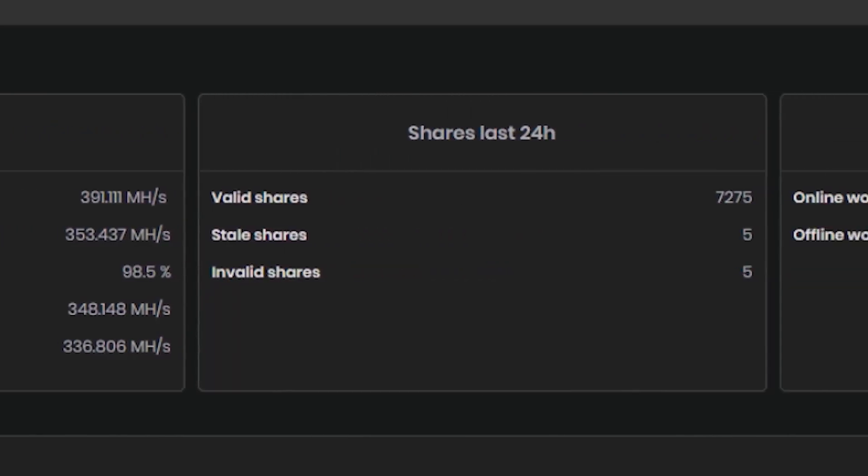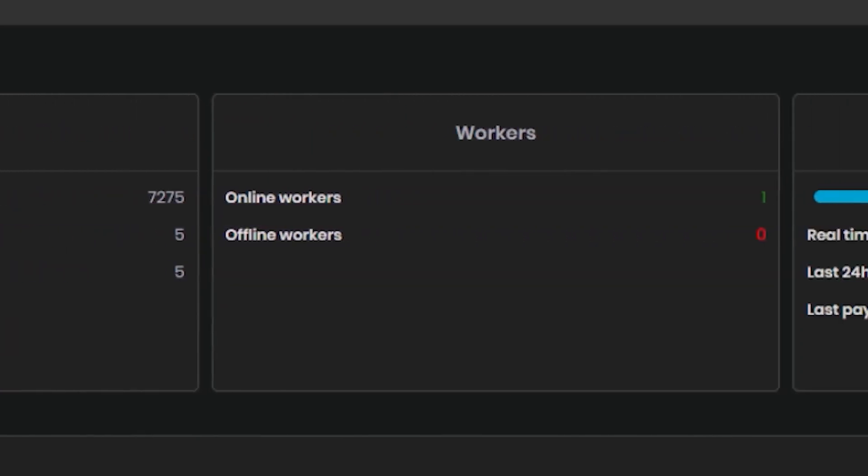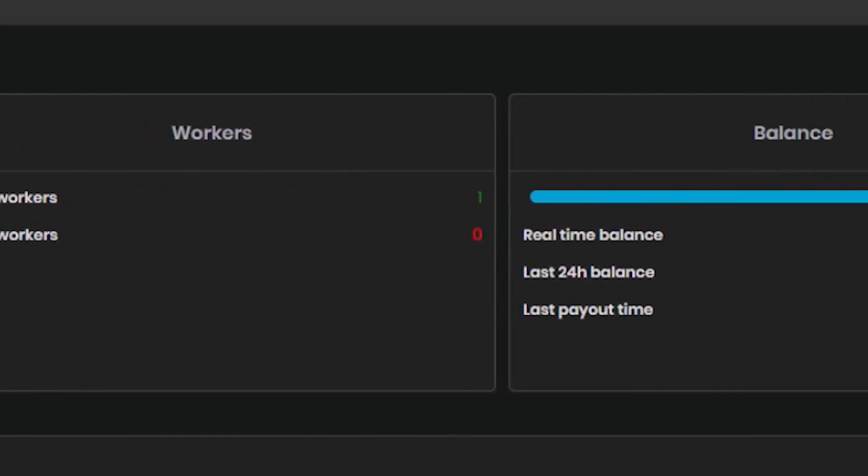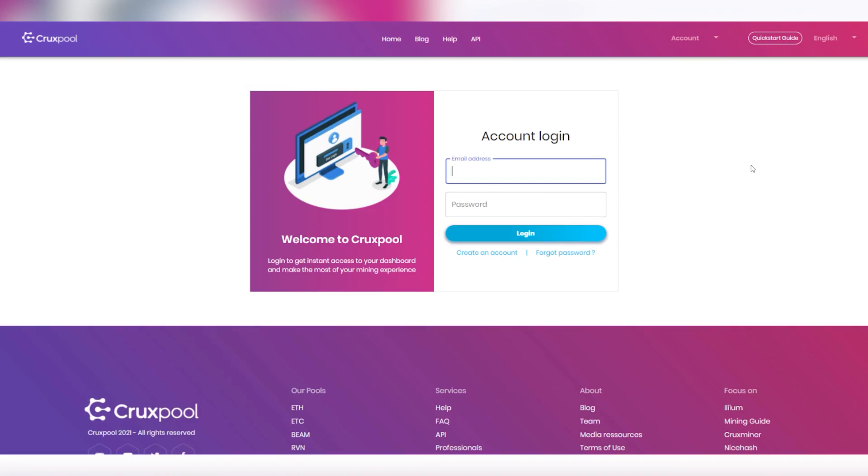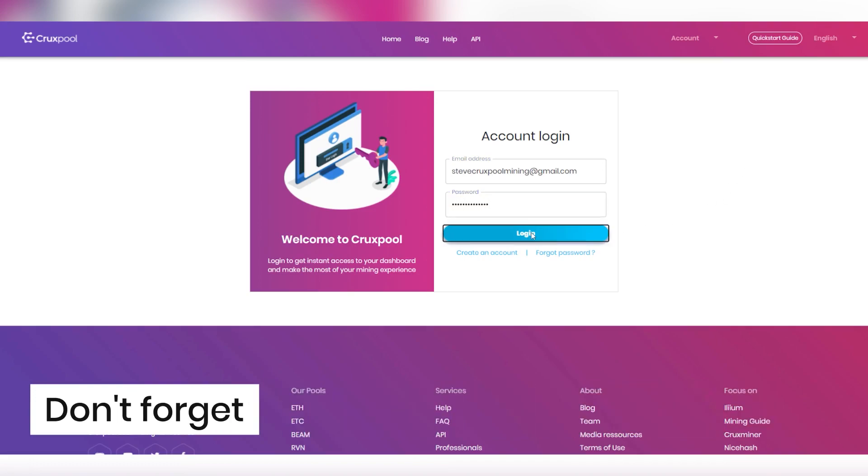Once you're done with this step, your statistics should start displaying, meaning that everything works fine. Then when you come back on Cruxpool, don't forget to log in to see your hashrate, because it will not display anymore by just copy and pasting your wallet address on the home page, like you used to do before.